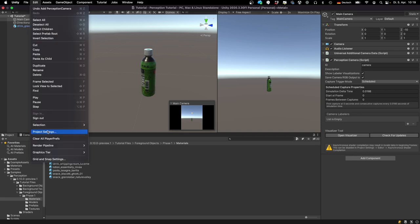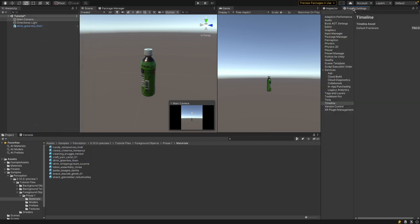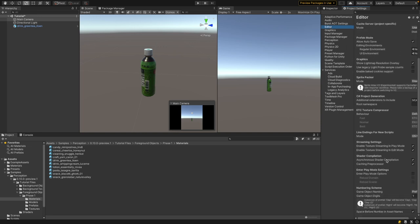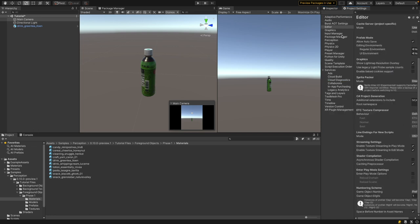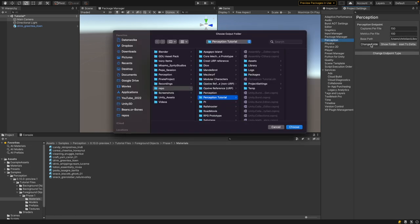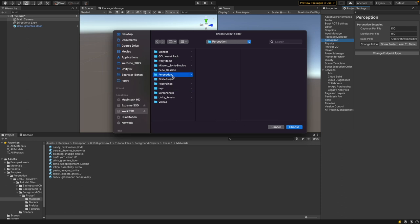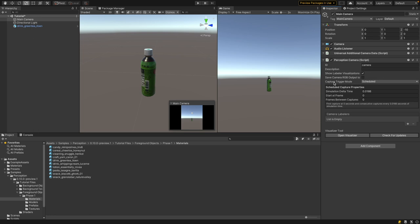To get rid of the warning, go to 'Edit > Project Settings', then go to 'Editor' and disable asynchronous shader compilation. Now let's look at the different parameters. You have a checkbox for 'Show Labeler Visualization' that enables an overlay on the image in the editor to show the different labels. You also have the option to save camera RGB output to the file system — I'm disabling this for now since you don't want to generate images while testing. The output location is defined in Project Settings under Perception, where you set the base path.